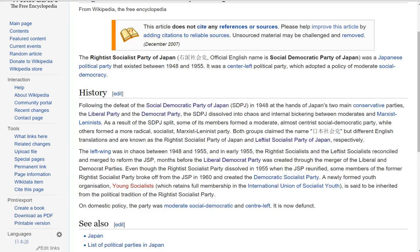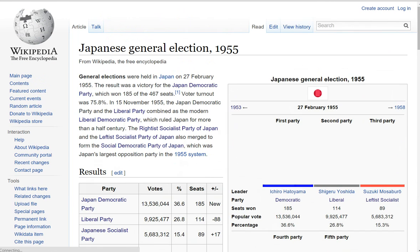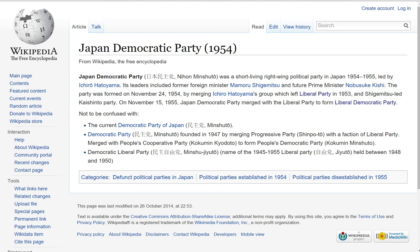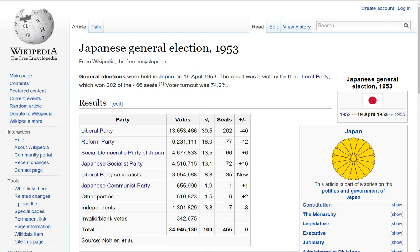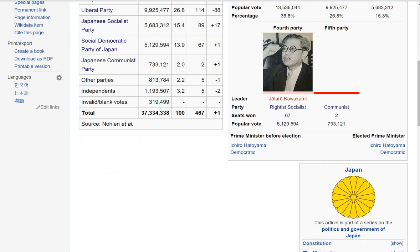In the 1953 election we get pretty much the same result — the Liberal Party won a large share, and the Liberals and Democrats succeeded in creating another center-right coalition. Then in 1955 the Democratic Party won, which was also a right-wing political party. So the two main parties at this point are Liberal and Democratic, and you're starting to see why I can cover all of Japan in one or two videos.